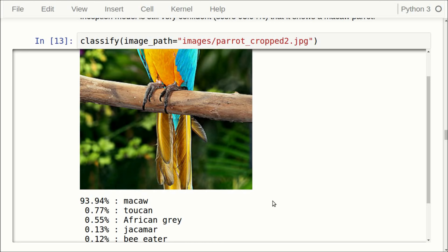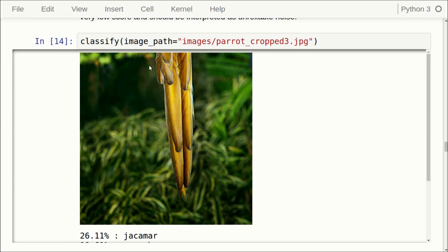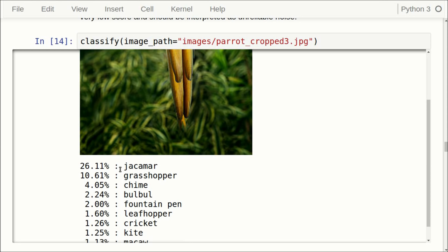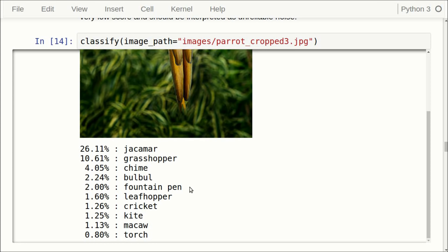Now let us try cropping the image at the bottom instead. We just have a piece of the background with some fuzzy plants and the tail feathers of the parrot. Now the Inception model gets very confused. It says with 26.11% that this is a Jacamar, which is another exotic bird, or with 10.61% that this is a grasshopper. And there's an amusing one — with 2.00% the model thinks it might show a fountain pen. The way to interpret this is that the model is very confused and doesn't actually have a good guess at all.